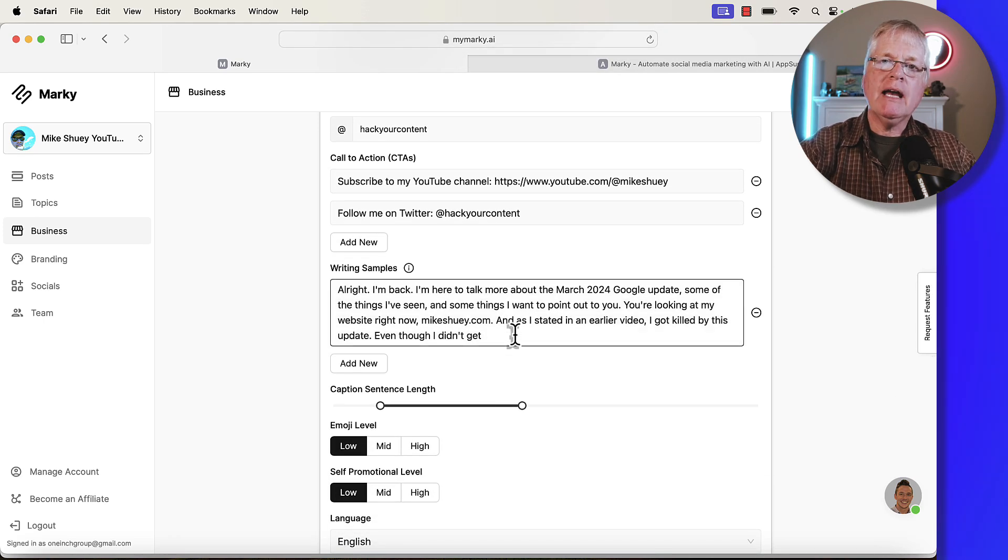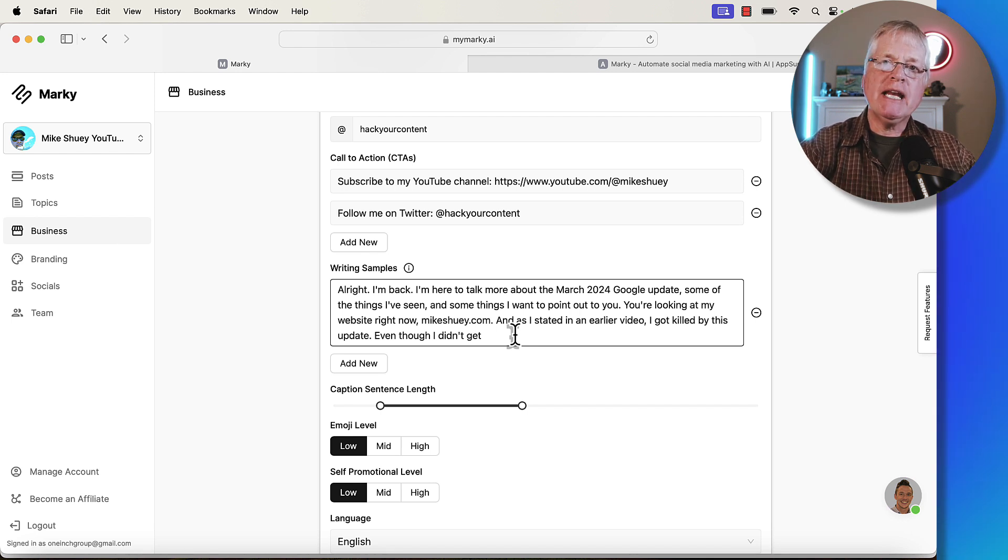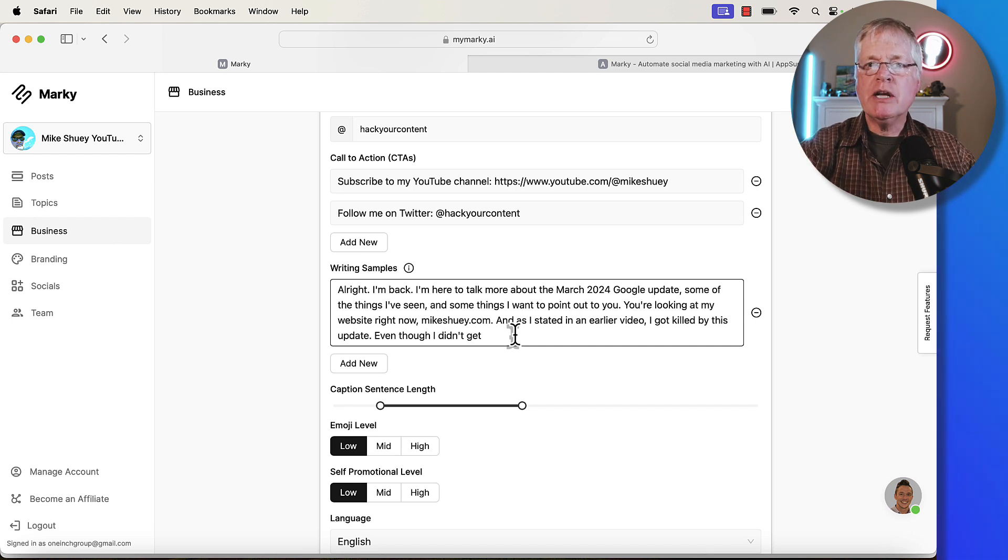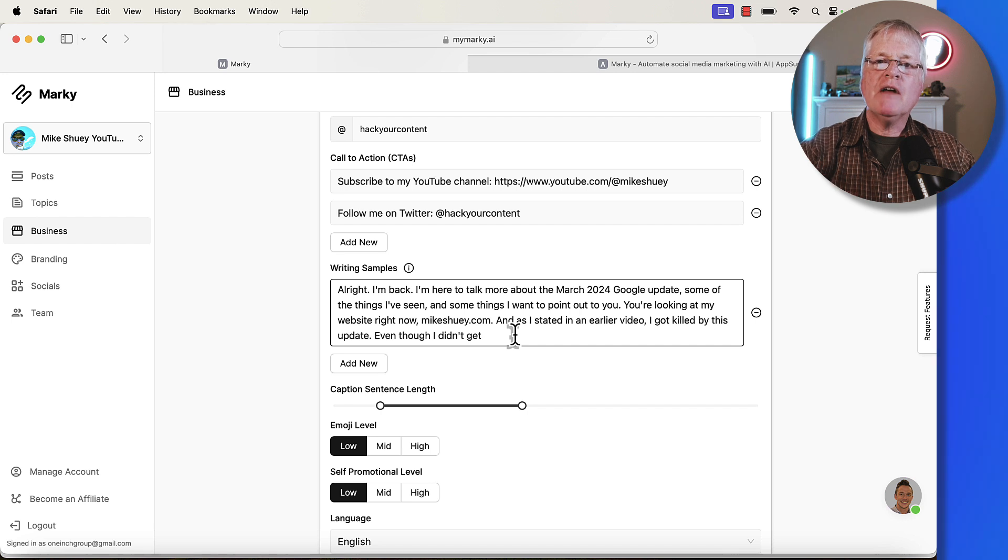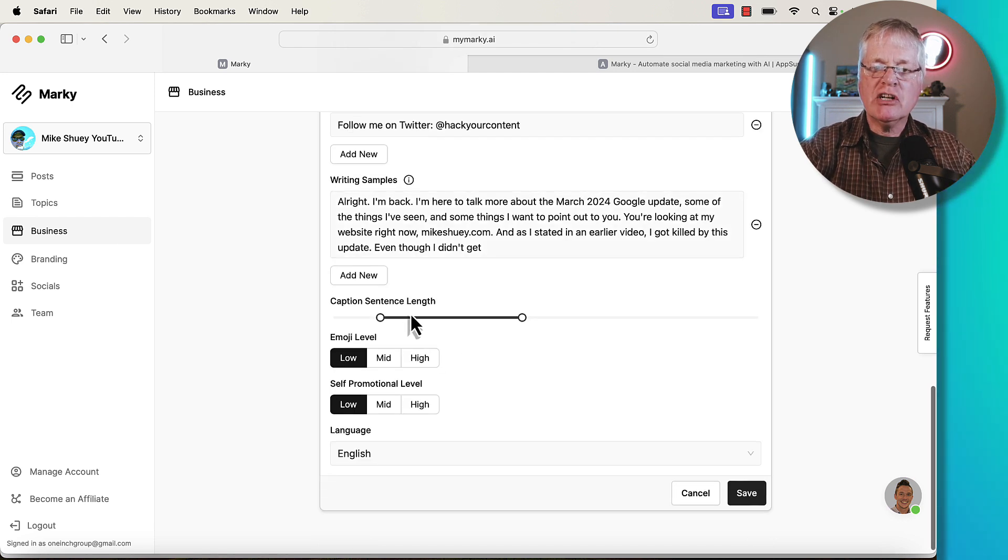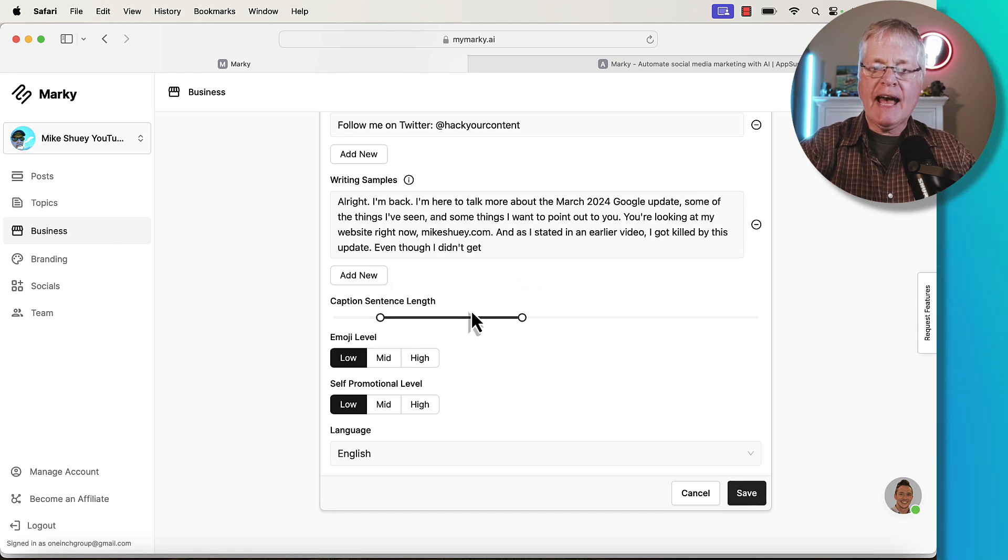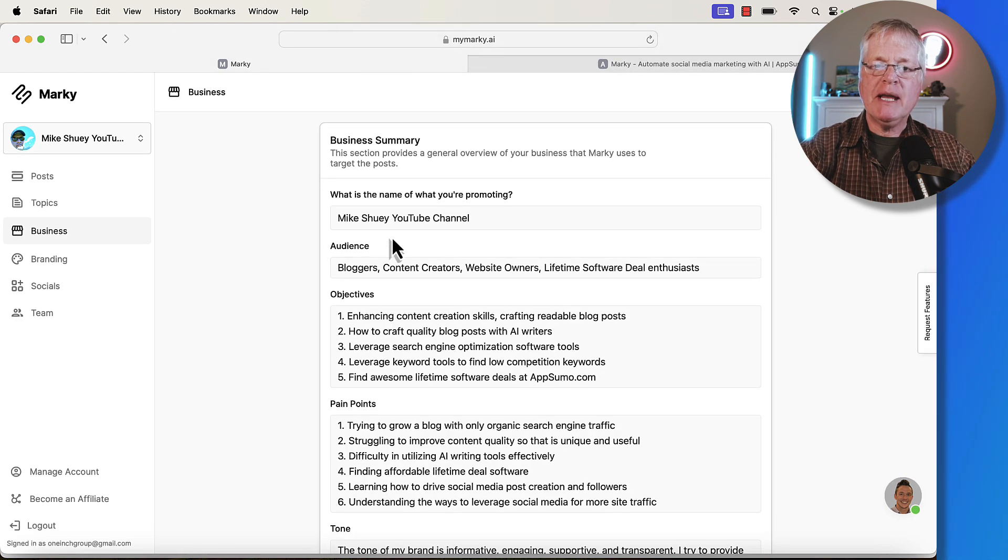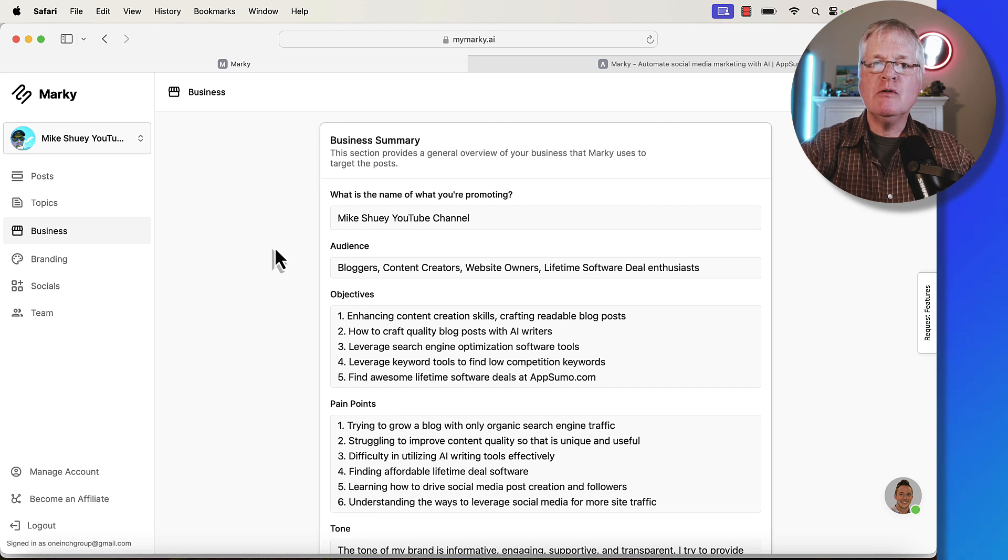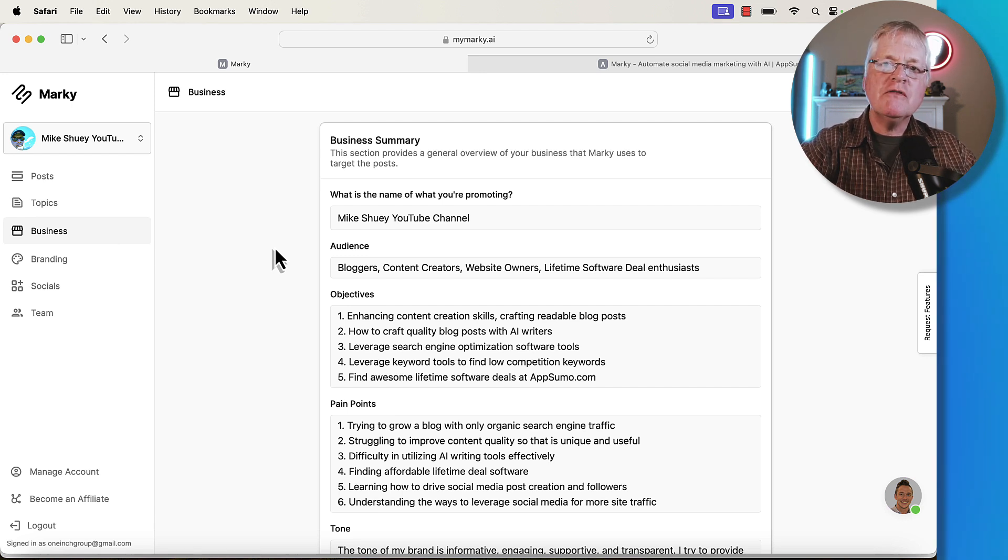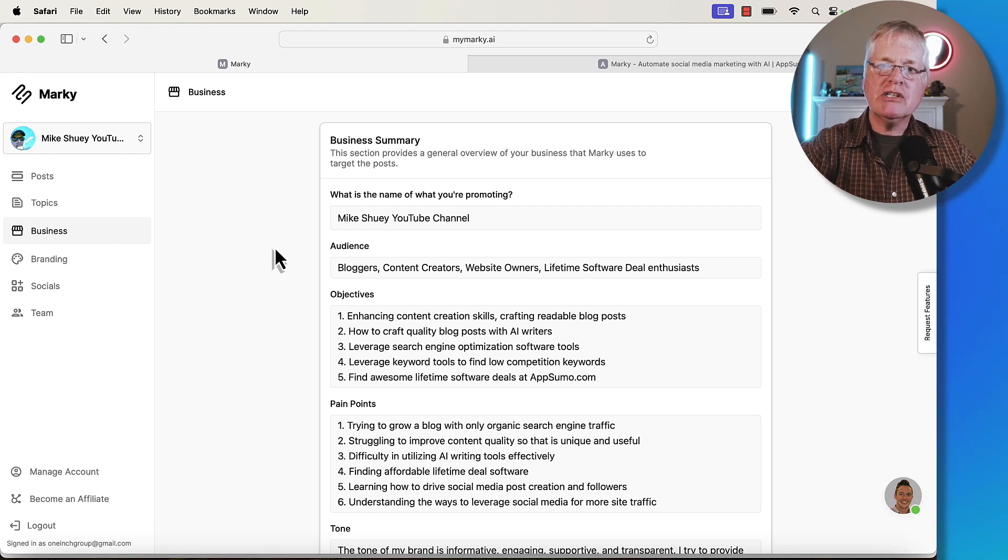I even put in a writing sample. My writing sample is very conversational. I wanted my AI generated posts that Marky is going to put together that I would send out to Twitter, that I would send out to Pinterest, that I'd send out to my Facebook page. I'd want them to be very engaging, very conversational. You can adjust your caption and sentence length here. It gives you a way to do that here, and you can play with that.